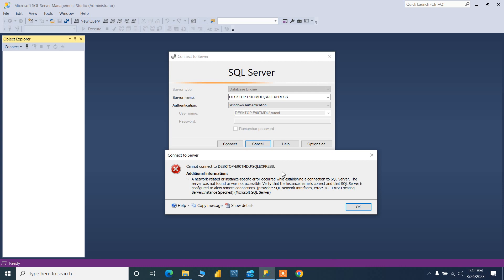You have installed SQL Server, you have installed SSMS, despite that you are getting this kind of message. I will give you the solution on how you can troubleshoot these things. It is nothing but SSMS and SQL Server are both different things.